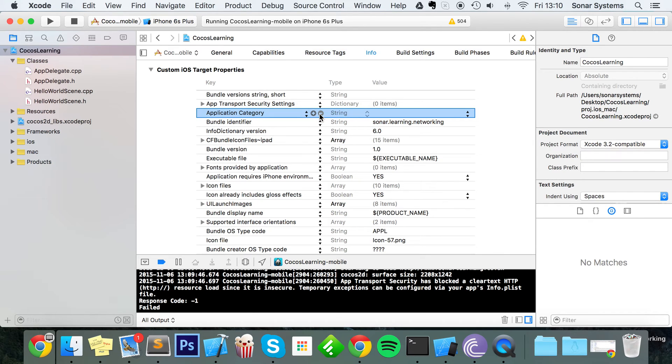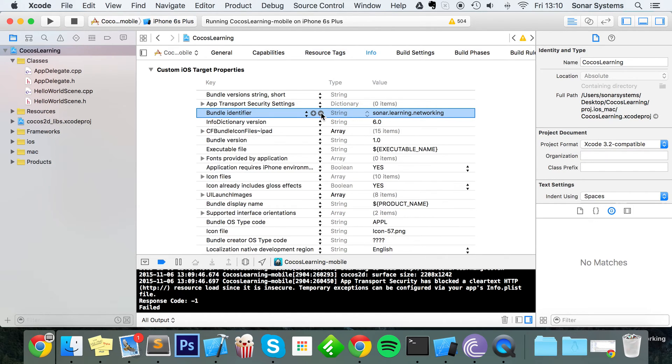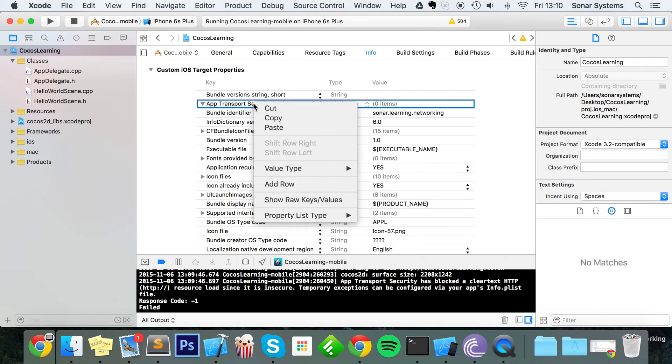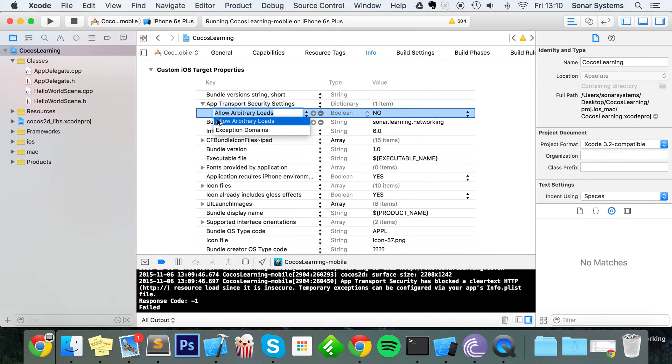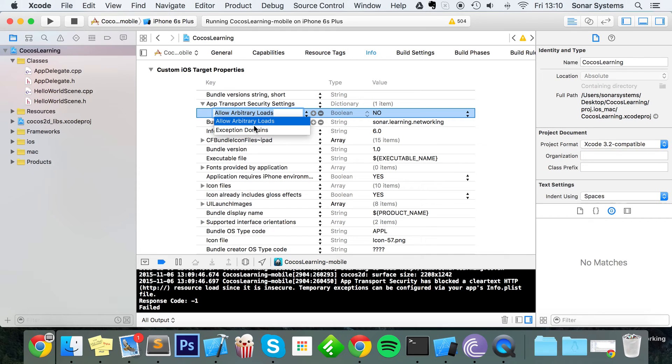Oh, we don't want that. Let's click minus because we want a new row inside here. Within there you can have two different types of rows: Allow Arbitrary Loads and Exception Domains. We want Allow Arbitrary Loads. Set this to yes.